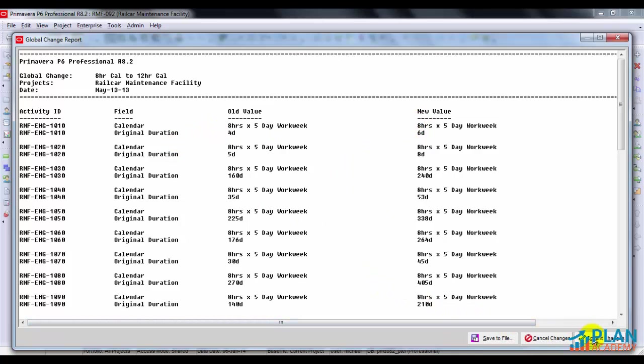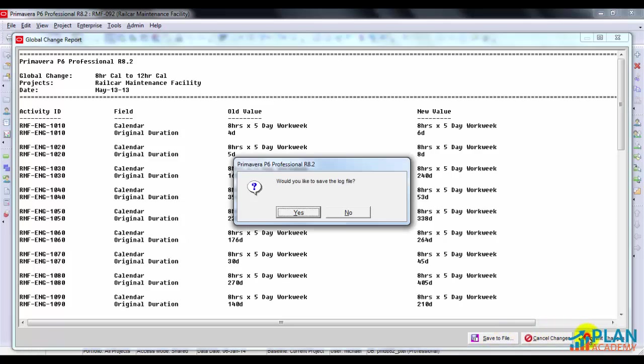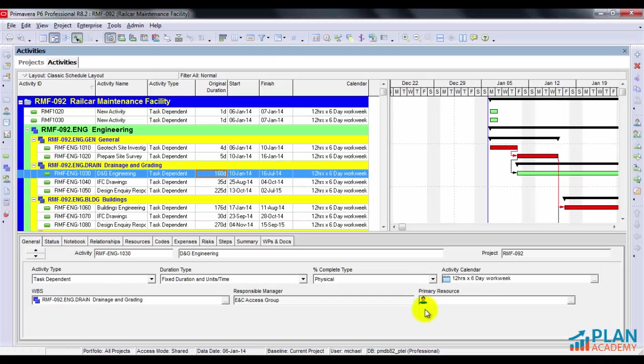By the way, big note here. When you work with global changes, you need to make a backup copy of your project first. Warning, do not do this on your only copy of the project. Don't say I didn't warn you. So let's go ahead and commit the changes. And we'll have a look.